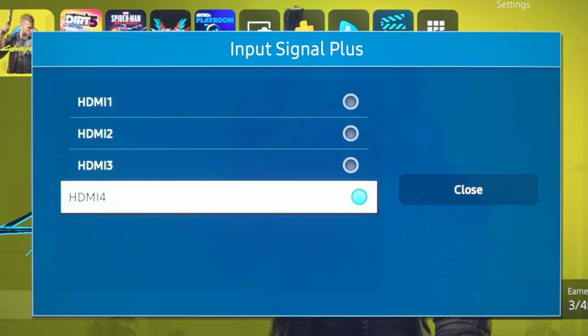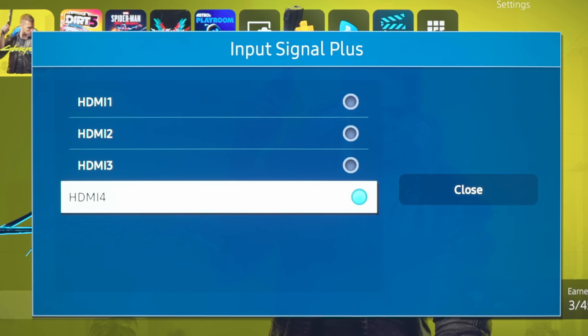Because on Samsung's 2020 QLED televisions, only HDMI port 4 is the one that has the 40Gbps of HDMI 2.1 bandwidth, which means that this is the HDMI input that you need to use if you want to actually play games at 4K 120Hz with VRR and HDR.